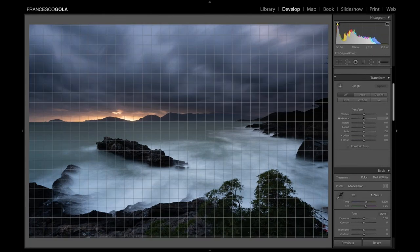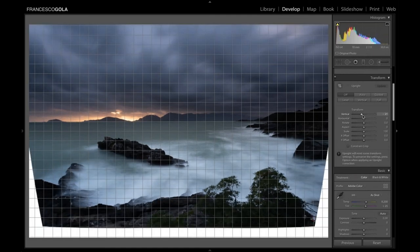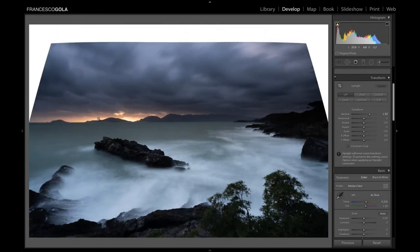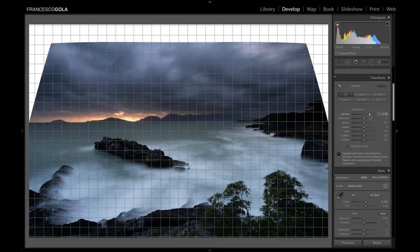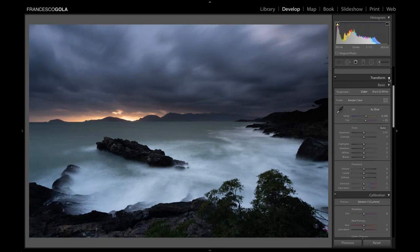The next panel is Transform. I don't use it very much — it's more useful when you need to correct straight lines in a lighthouse or building. You need to be careful because when you distort the image to recover a line, you may lose part of the image. So you need to think twice before doing a transformation when it's not needed. For us, it's not needed, so let's move to the real core of Lightroom: the Basic panel.